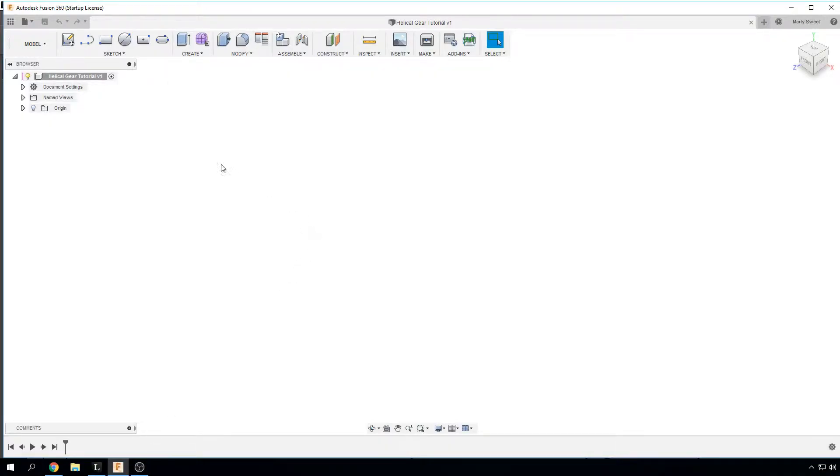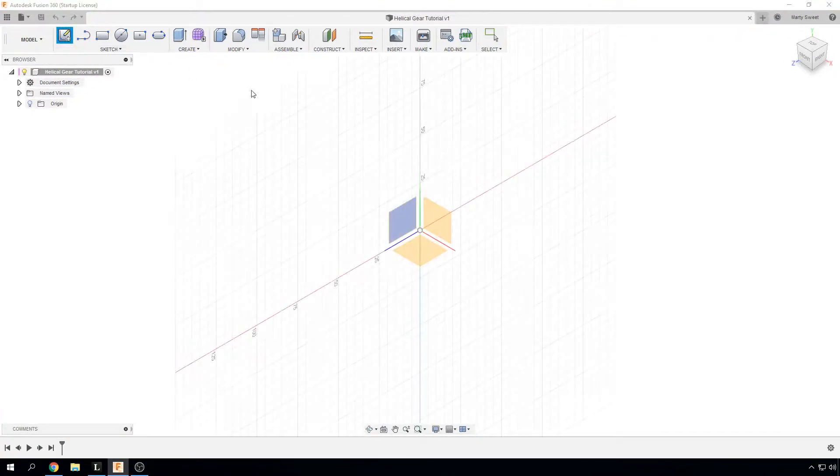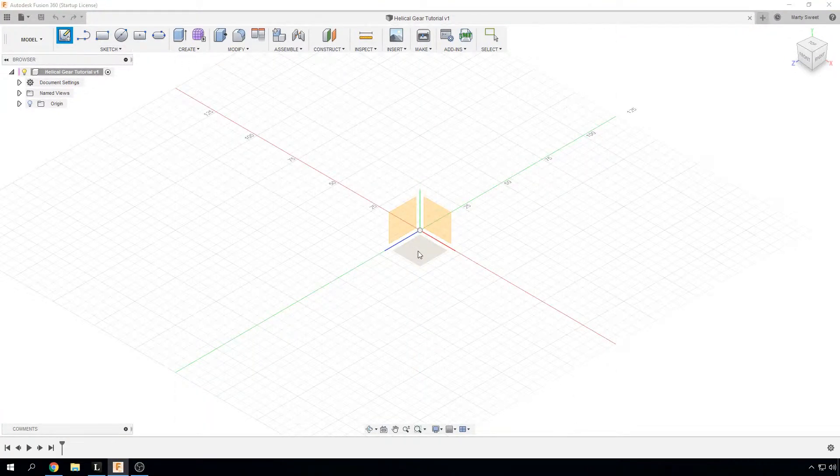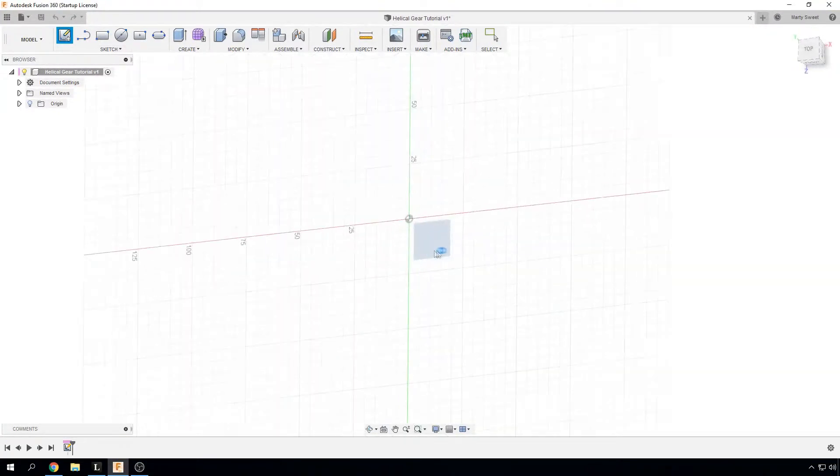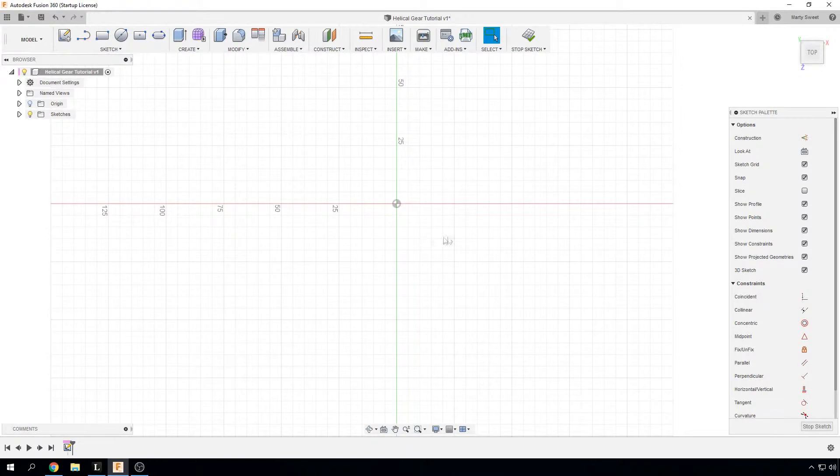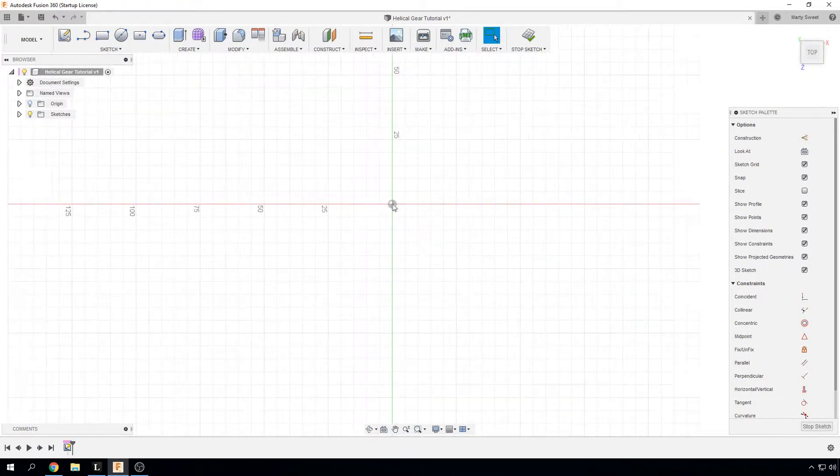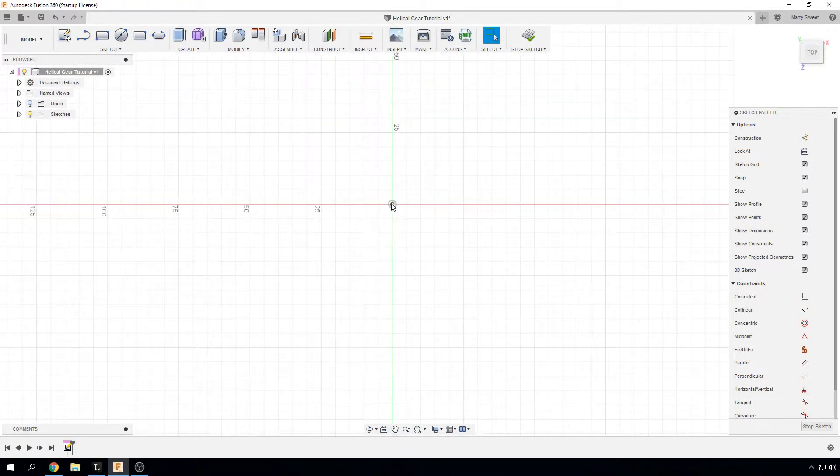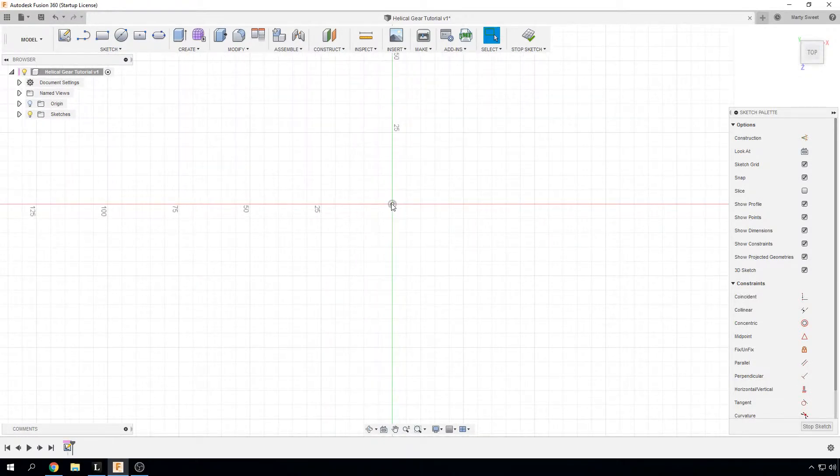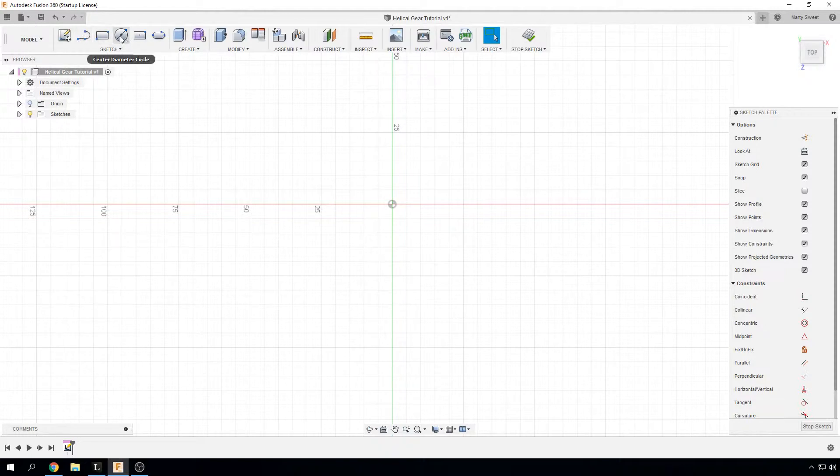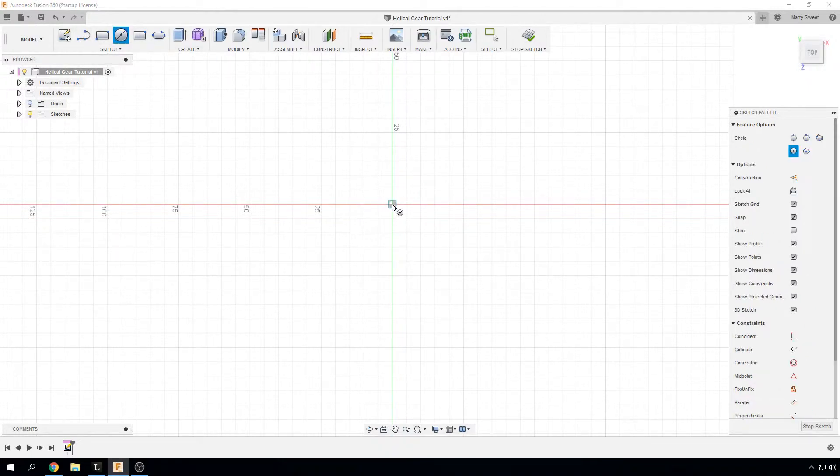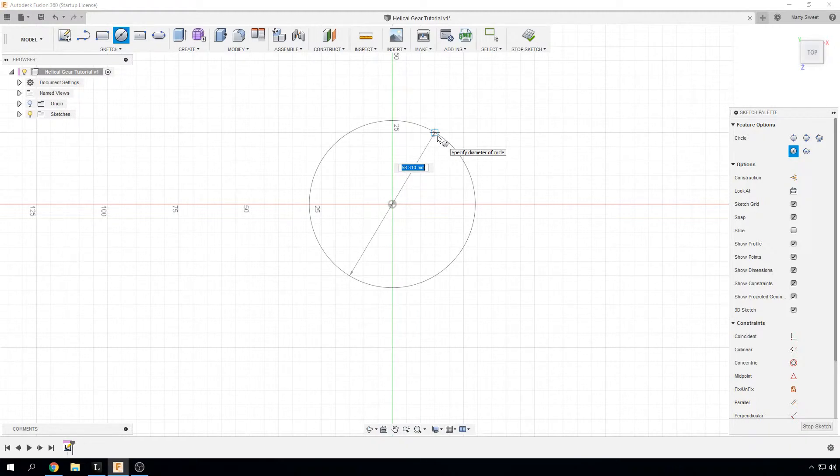We have opened up Fusion 360 and what we are going to do is create a sketch on the bottom plane. Here we have our bottom plane, we are going to create a center diameter circle and that is going to be our internal which is our 47mm.